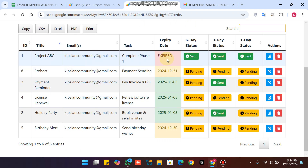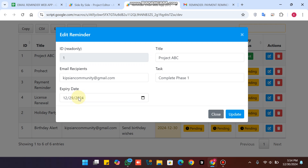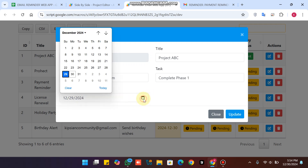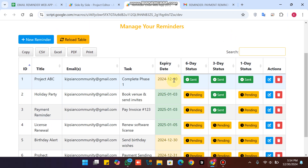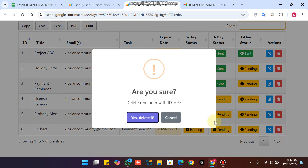This task is expired because its date has passed today's date. Today is the 30th of December, and the task shows the 29th. If I change it to the 30th and click the update icon, the task updates successfully. The yellow color indicates the task has one to three days remaining, and the green color indicates the task has three to six days remaining.